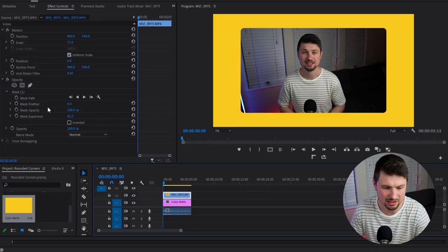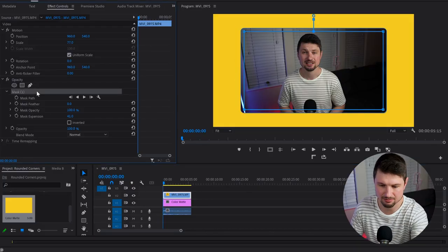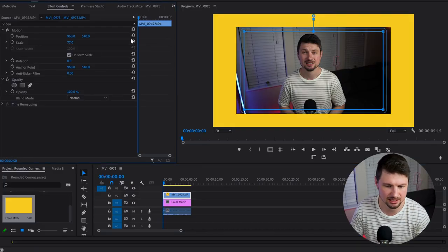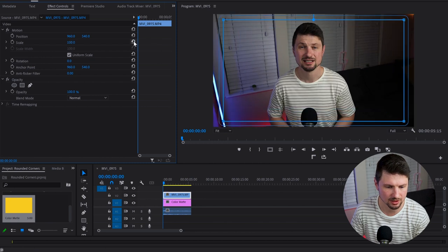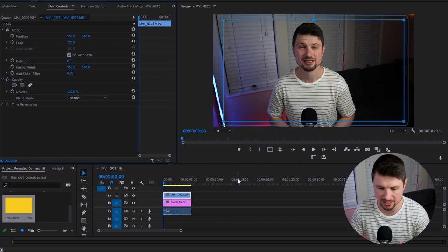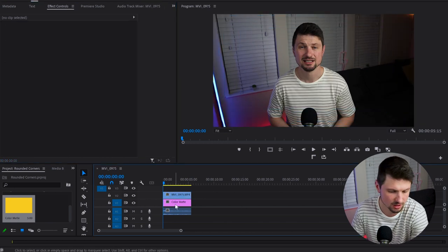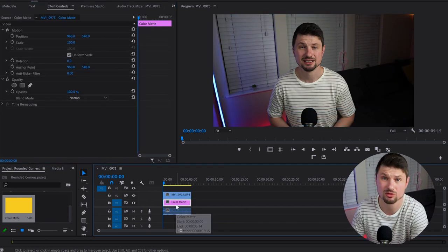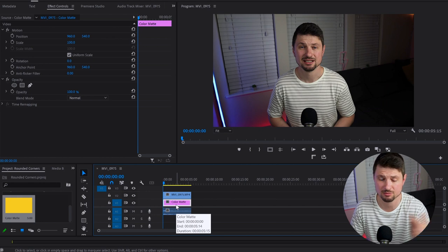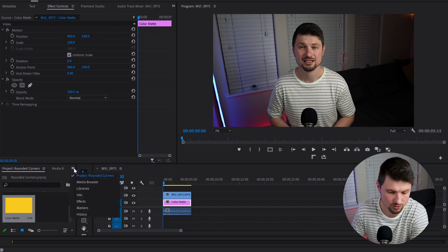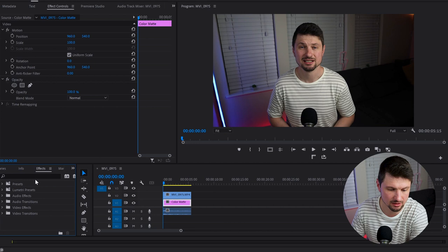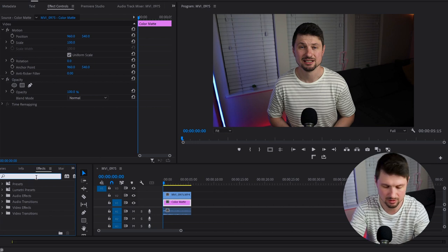Now let's jump to the second method. I'll delete the mask and scale up the video to the original size. I'll keep the color matte because we're going to use it for the second method again. Then I'll go to Effects and type down...